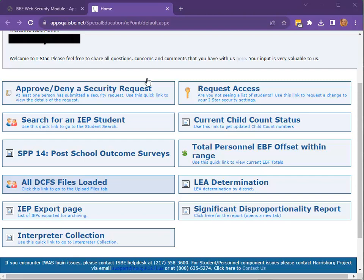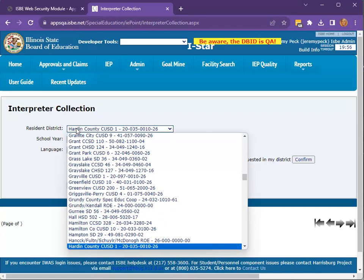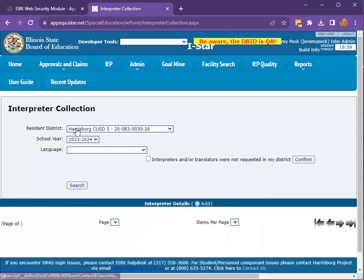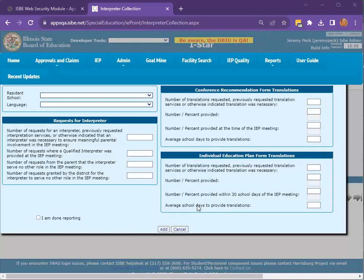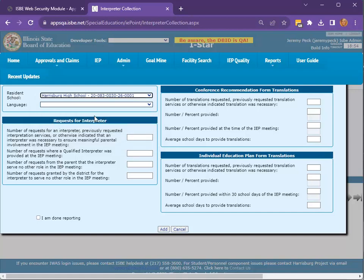Click Interpreter Data Collection on the landing page. In the drop-down, select your resident district. If you are a co-op, you can select the resident district that you are currently working on. Select the resident school from the drop-down, then select the language for reporting.